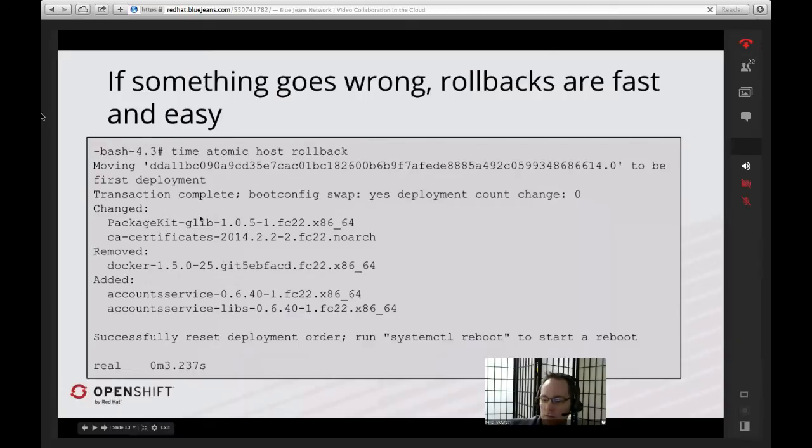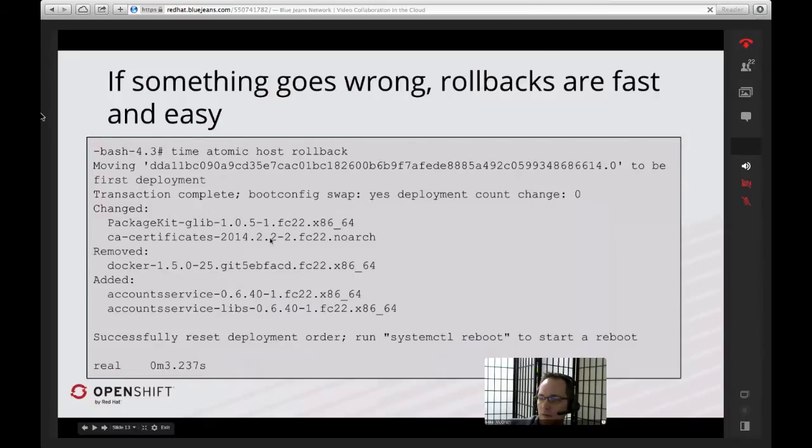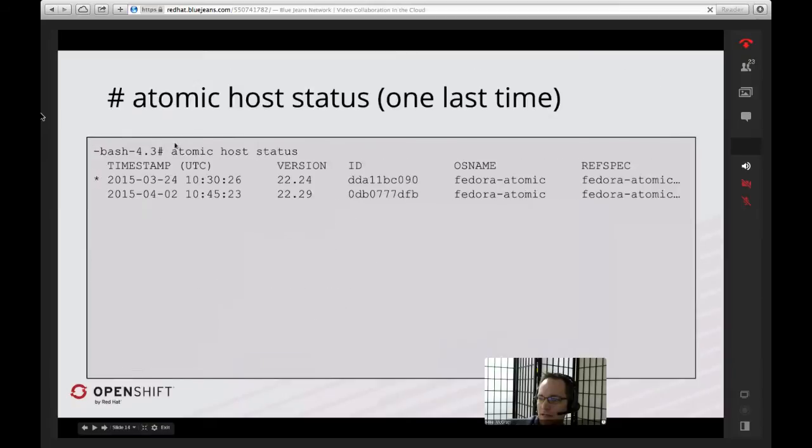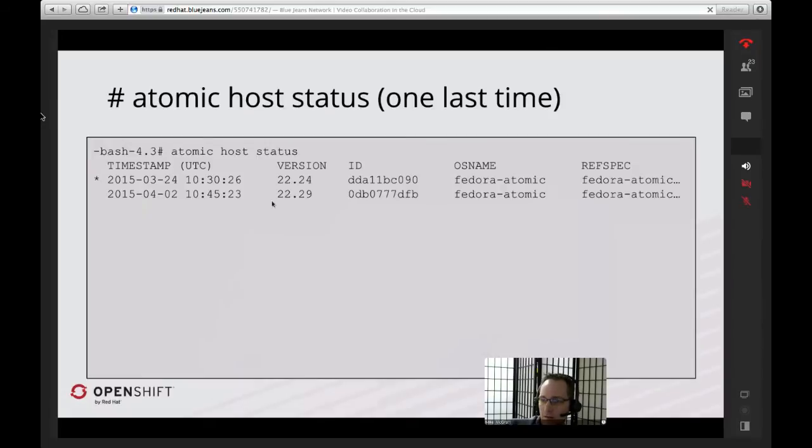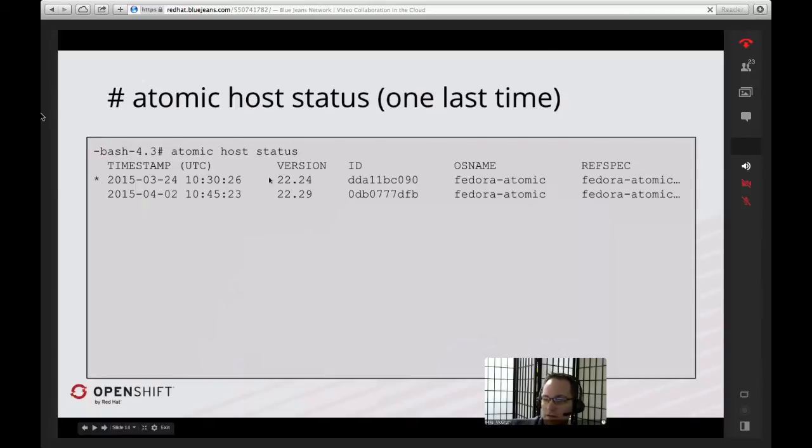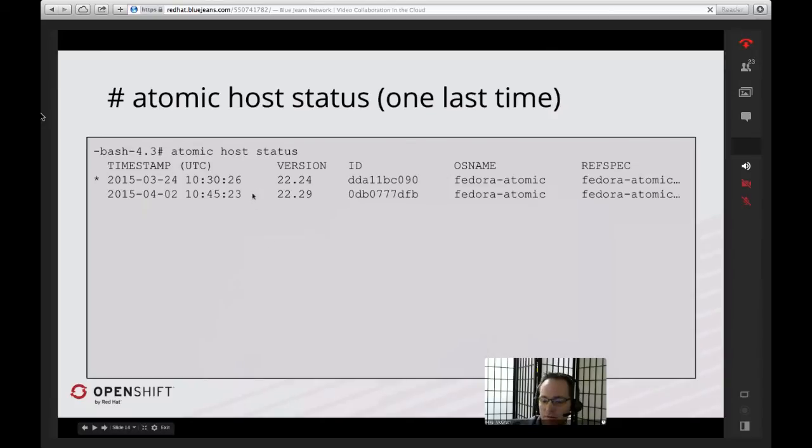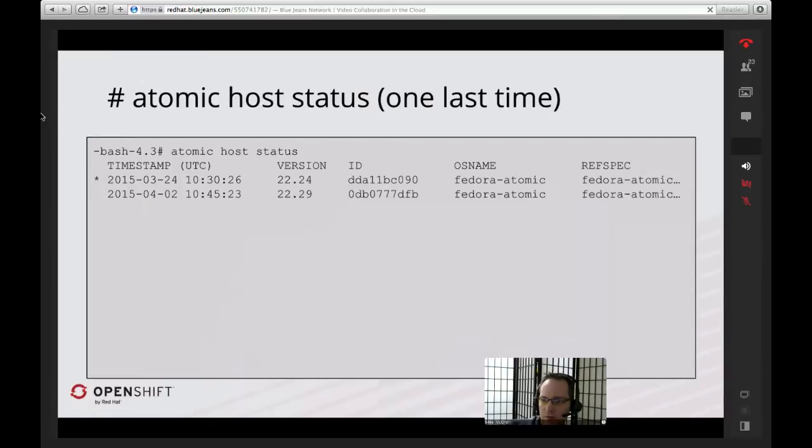The expectation is on the Atomic side that when you upgrade, you're doing a full reboot to bring that system back online. Once the reboot is done, if something went wrong, you can also run Atomic host rollback to rollback to the previous version. It keeps multiple versions at a time. In this case, the rollback took only 3 seconds. Just like before, when you do a rollback, you have to reboot to get that system back online. If we run the Atomic host status command now, we can see that both of these versions now exist on the system.